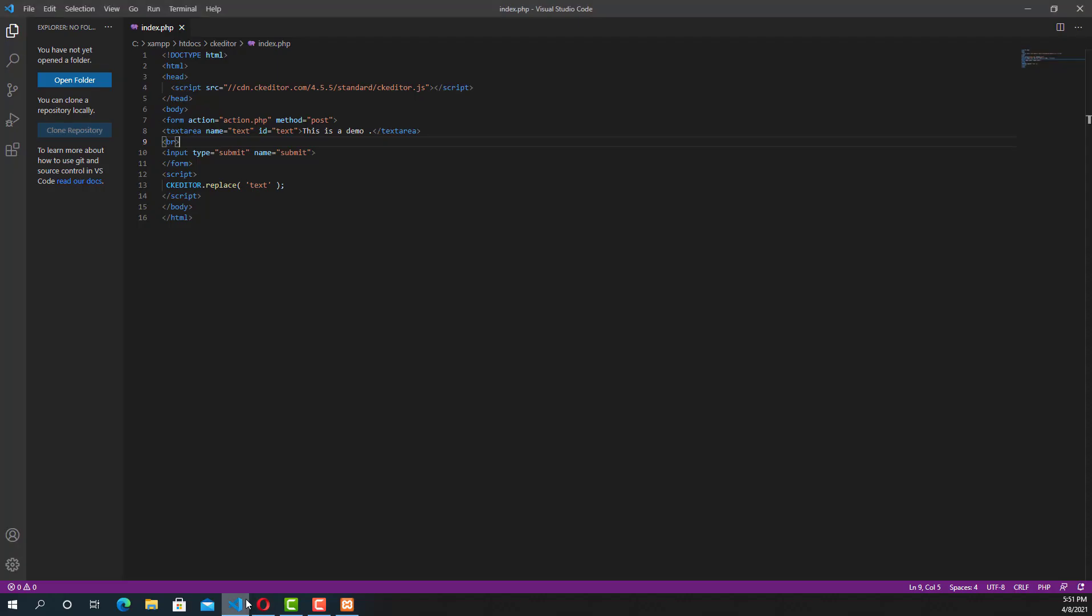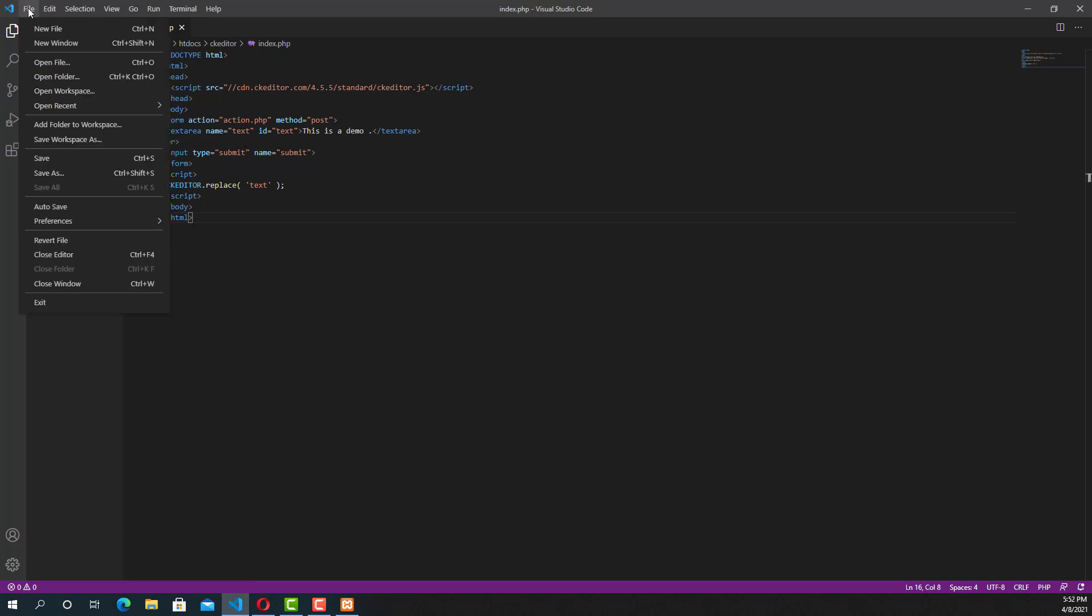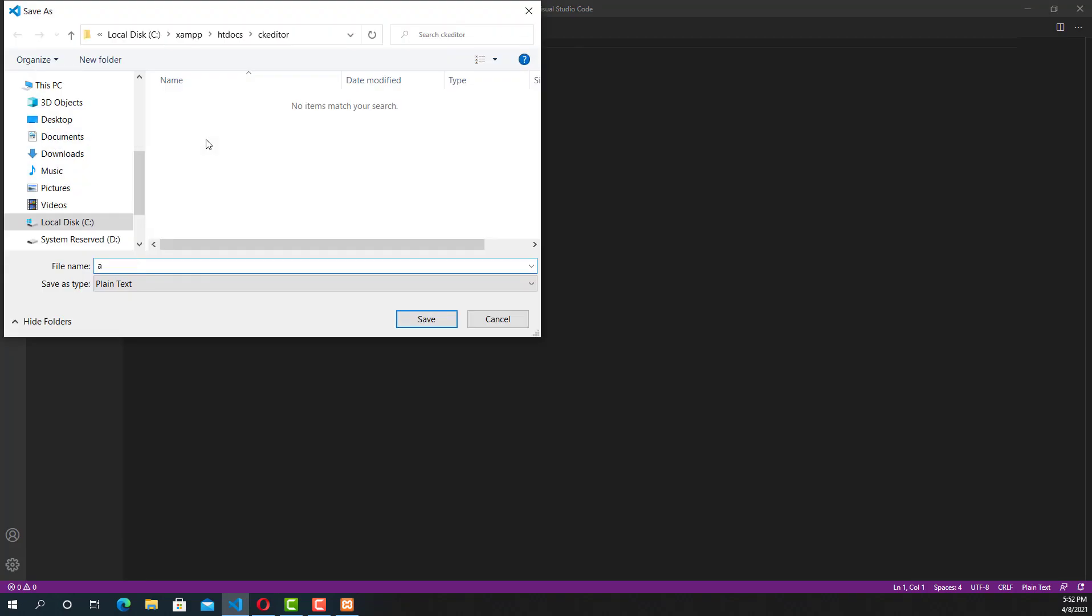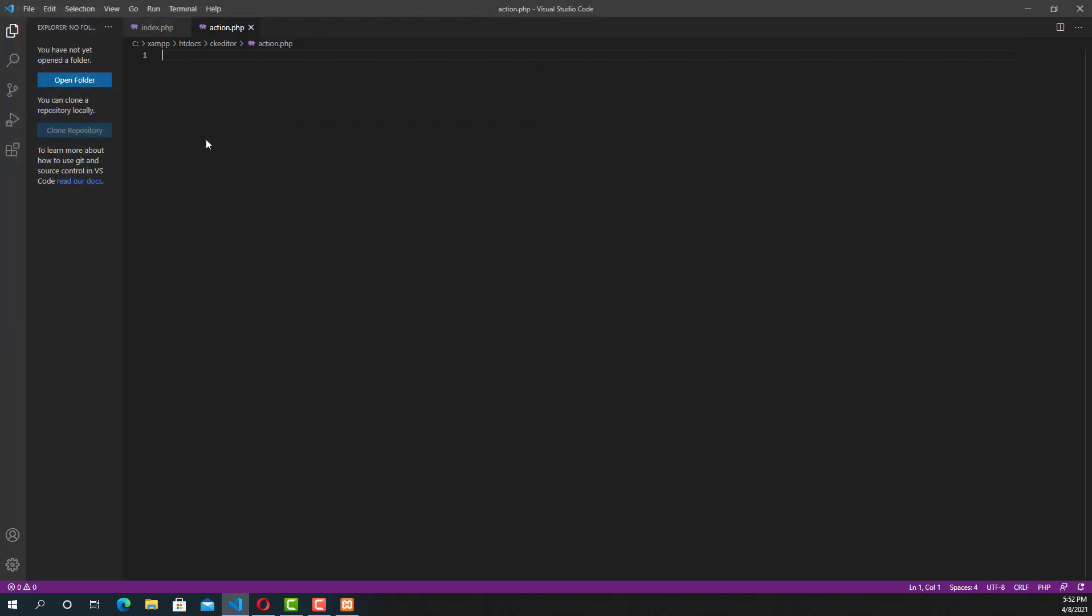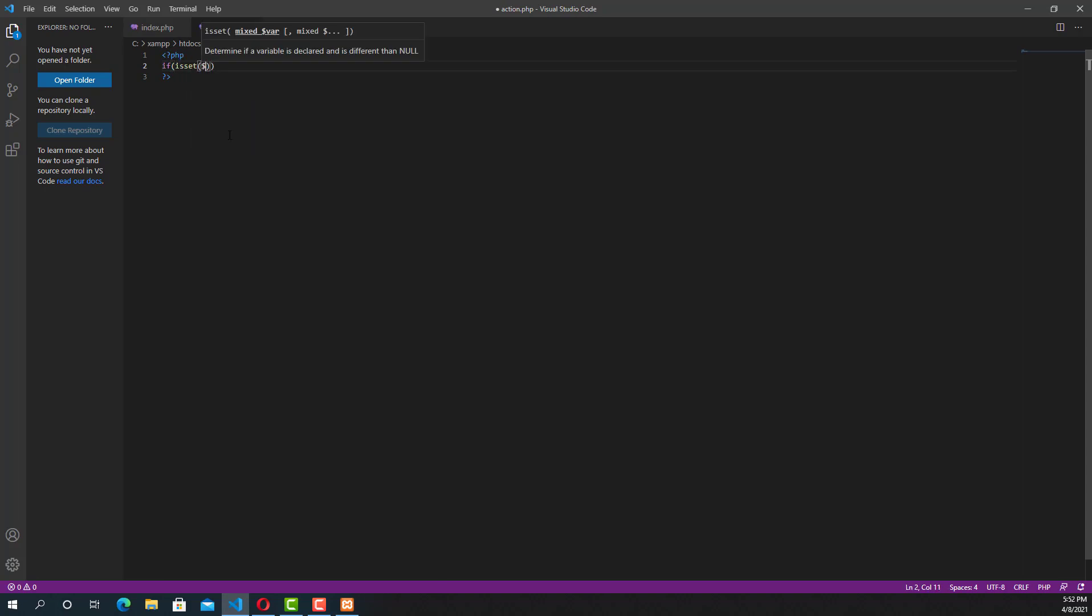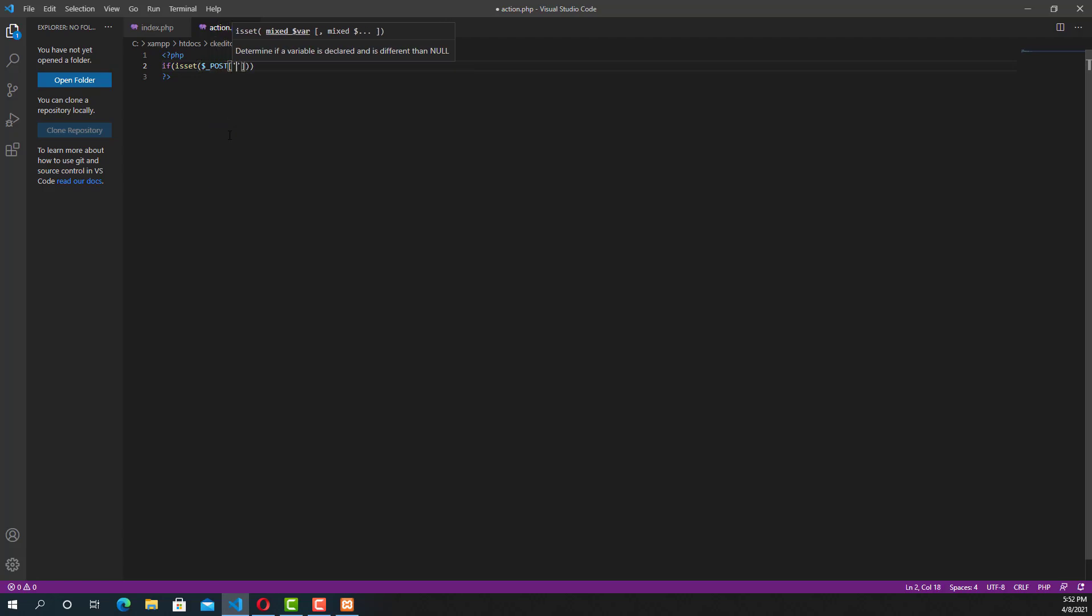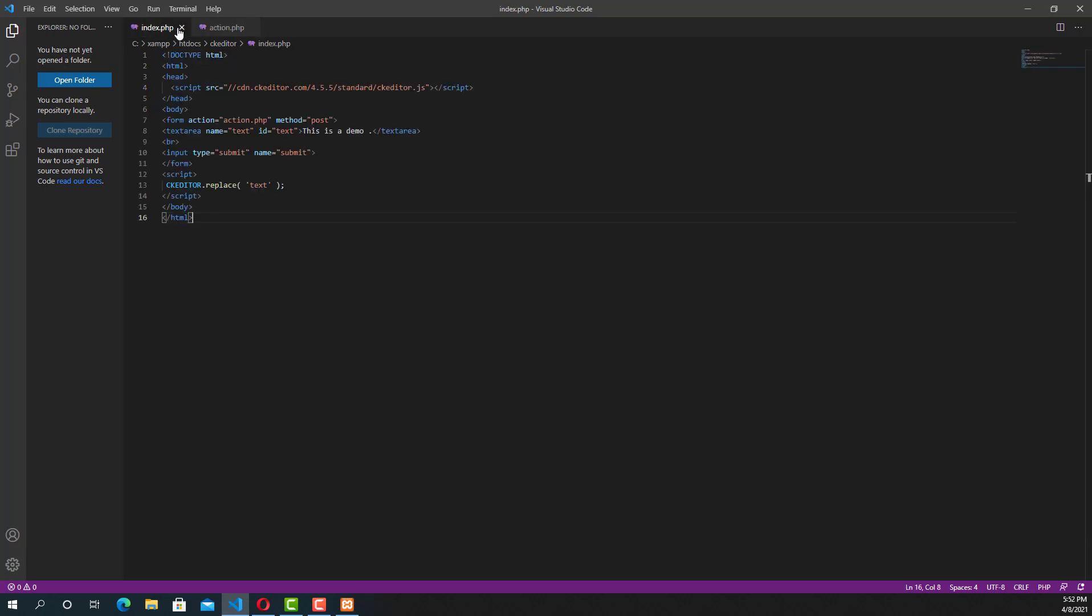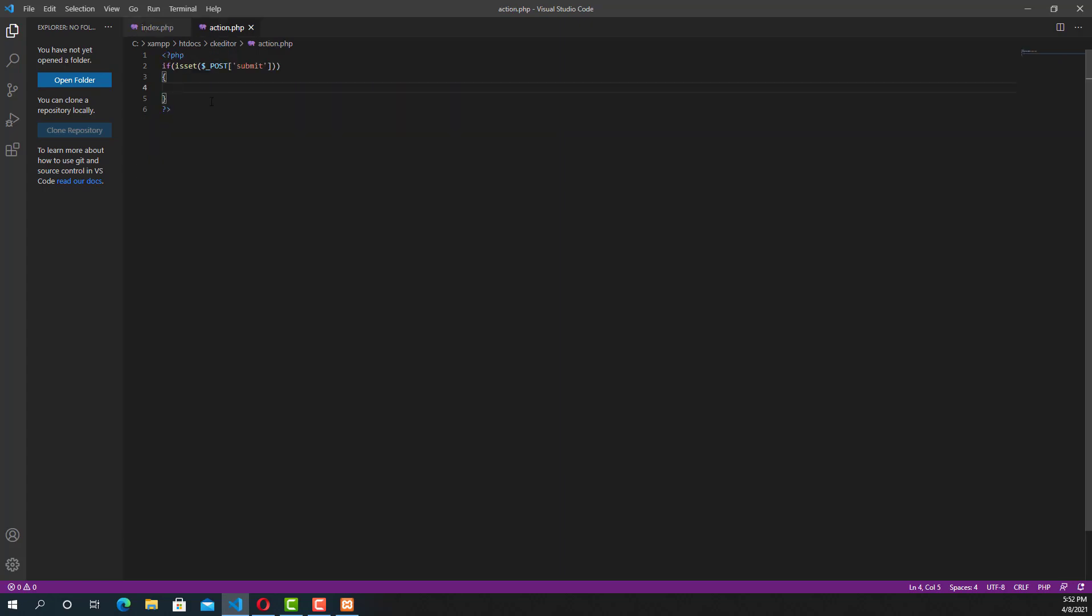Now we are going to create another page called action.php because whenever users submit the data from the frontend, it will go to the action page. In the action page, we need an if condition to check whether the user submitted the data or not. So we will use isset function: isset($_POST) equal to submit. Whenever user clicks on the submit button, the if condition only works.